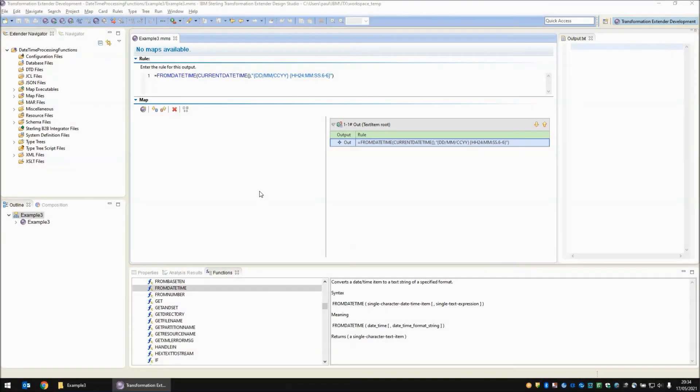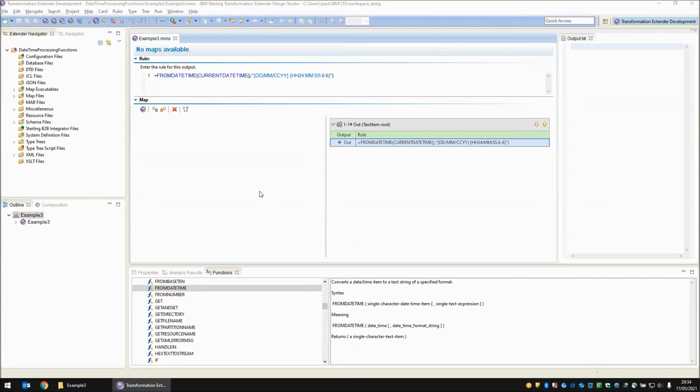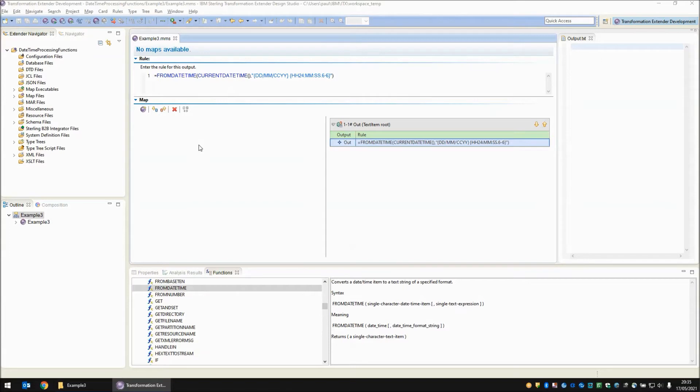Moving on to the more useful from date time function which is in a sense a combination of the date to text and time to text functions combined with the addition of being able to specify a date time picture string and gives the user complete control of the output format. Once again I'm feeding the date time in as a function current date time rather than using an input object.